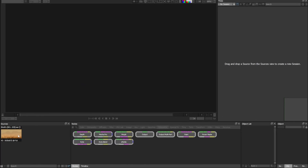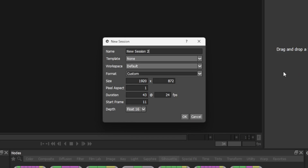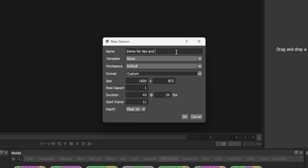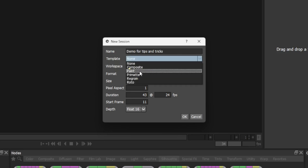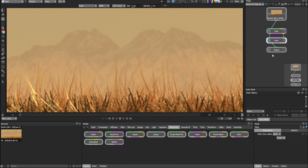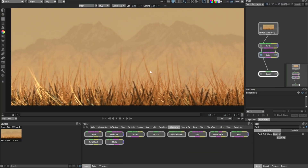We are inside Silhouette right now. I'm going to drag this footage into the node tree to create a new session. Let's rename this as 'demo for tips and tricks' and choose Paint as the template and click OK. In the node tree we have a roto and paint node connected to each other. Now let's go through the tips and tricks one by one.